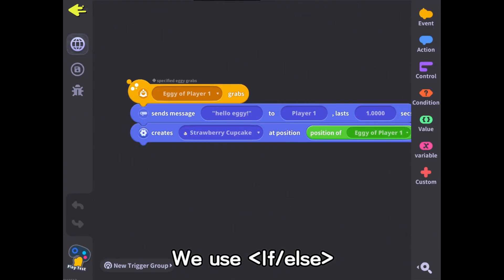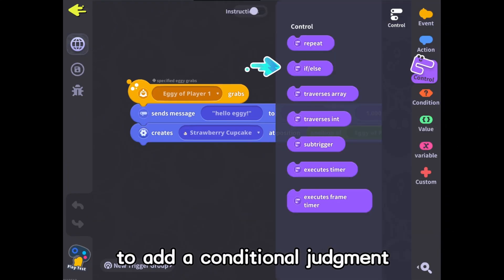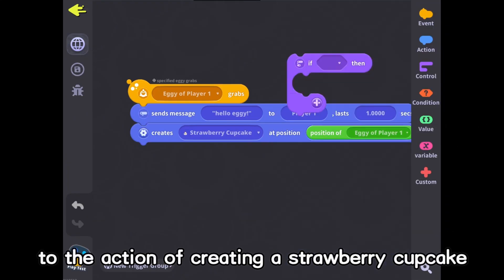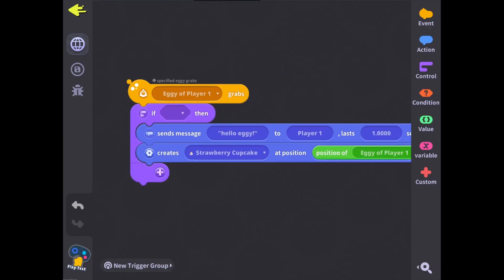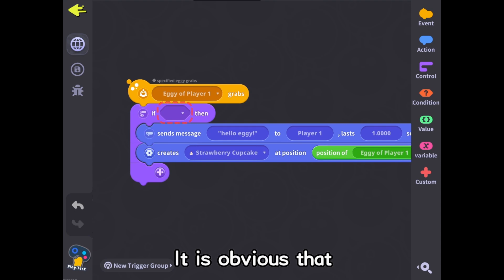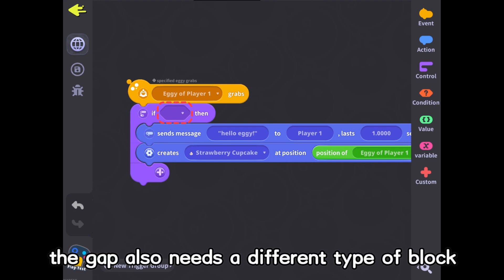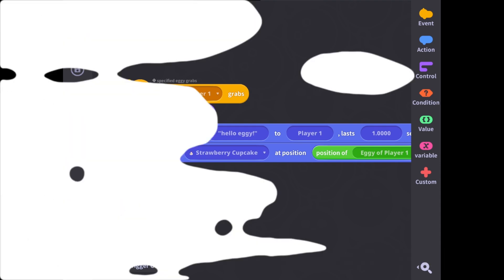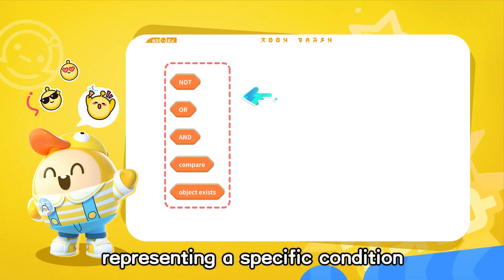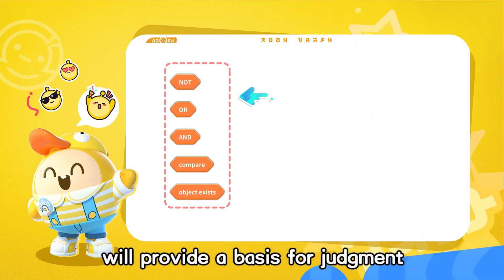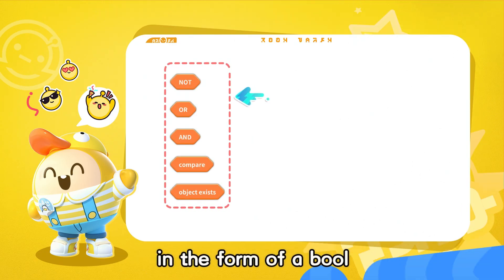We use if-else to add a conditional judgment to the action of creating a strawberry cupcake. The gap also needs a different type of block — the condition block, representing a specific condition, will provide a basis for judgment in the form of a bool.